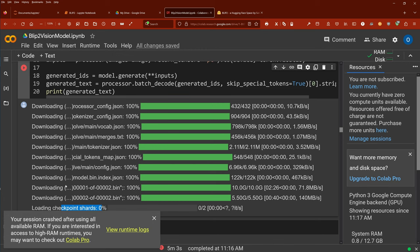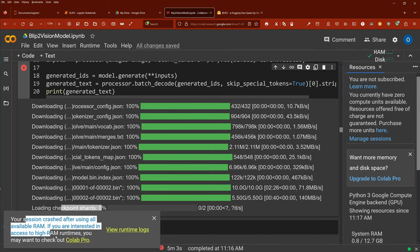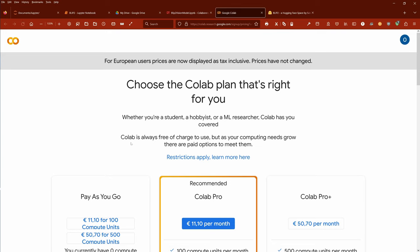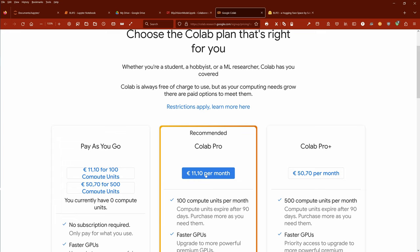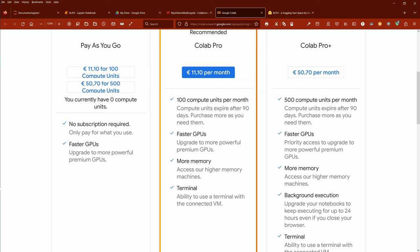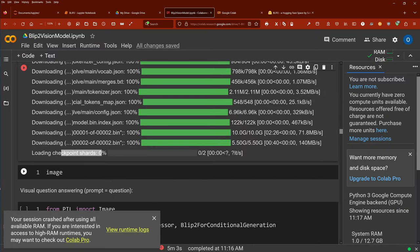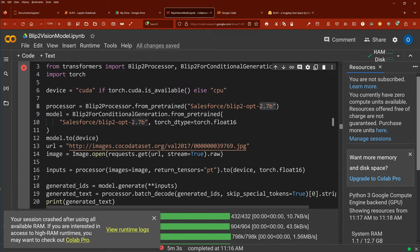Your session crashed using all available RAM. If you're interested in high RAM runtimes you may want to check out Colab Pro — 11 dollars per month, or 50 dollars per month for Pro Plus. If you have a small job, maybe just buy 100 compute units for around 10-11 dollars and get an idea. If you see you really need this infrastructure, then go for Colab Pro at 11 euros per month for faster GPUs and more memory.